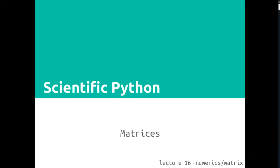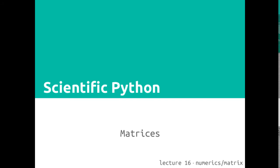Welcome to CS101, Scientific Python, Lecture 16, on two-dimensional arrays, or matrices.